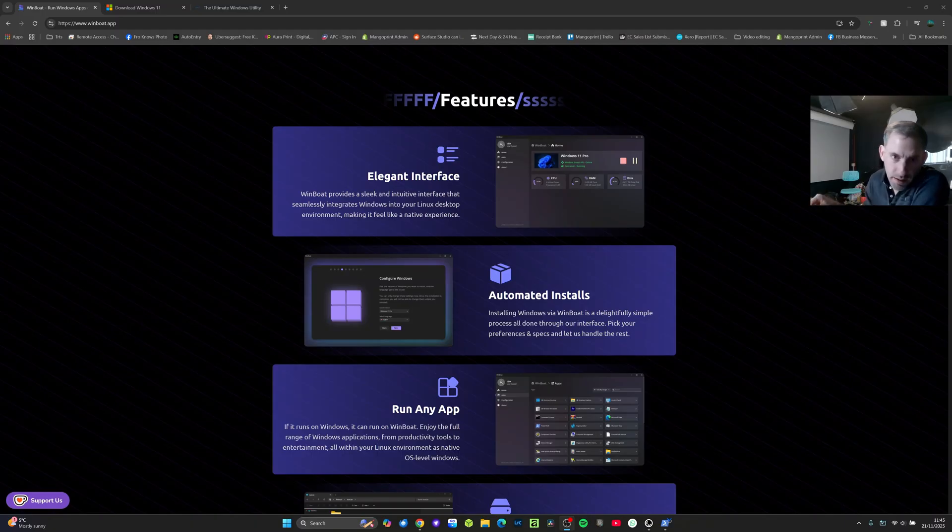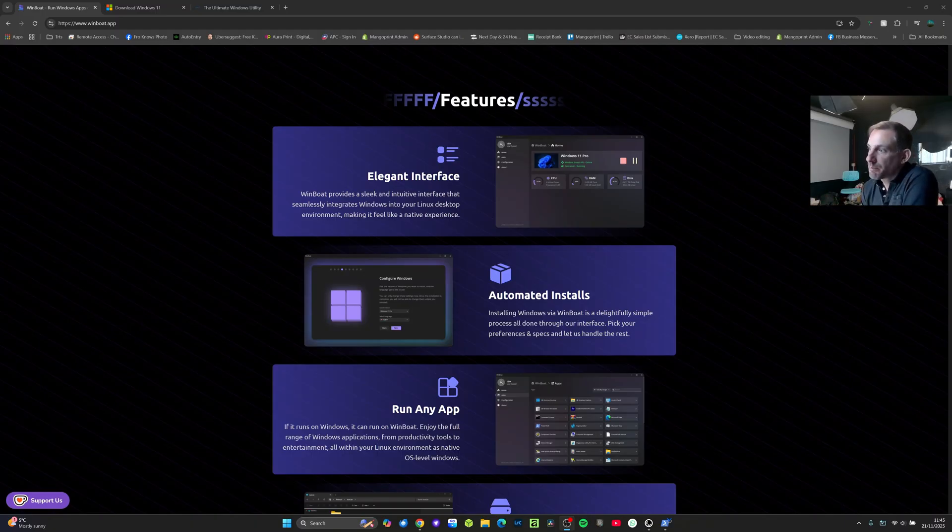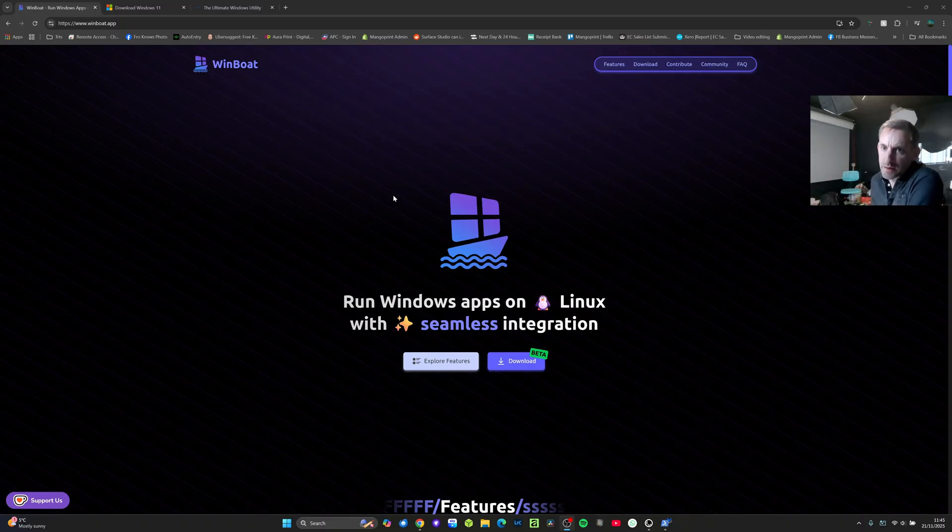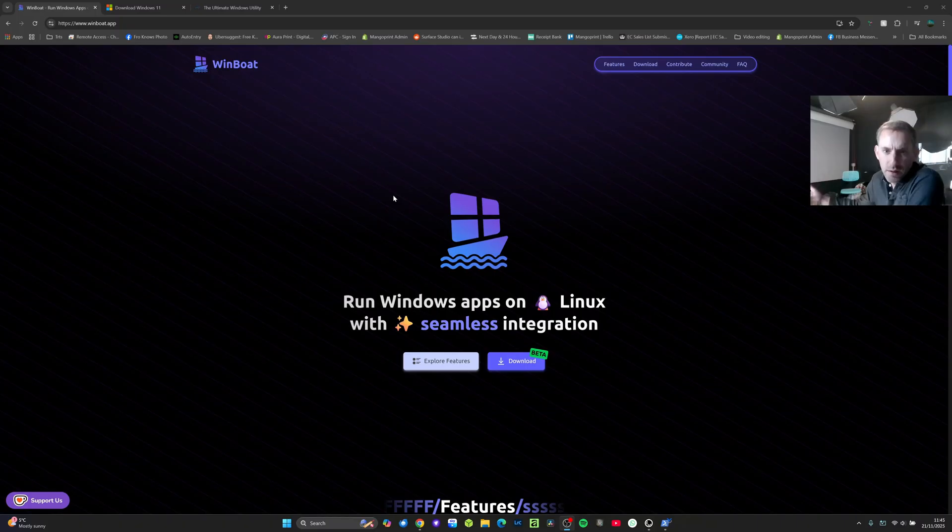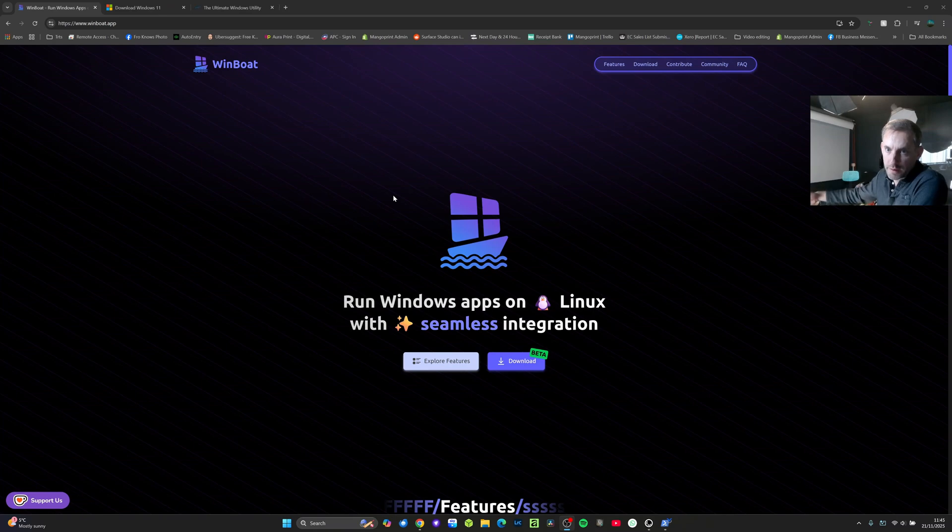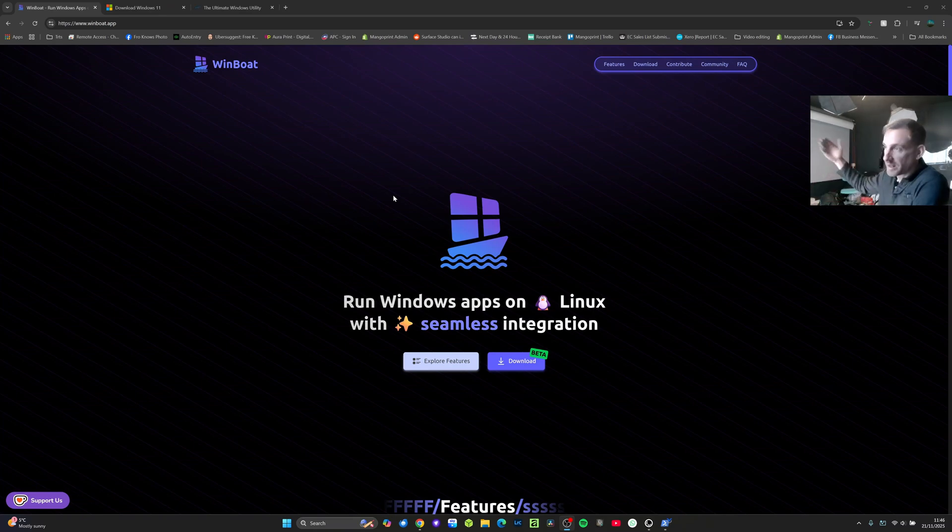It's been getting a lot of hype the last three months and it's basically a way of installing Windows at a very low level in a Linux OS but it's hidden and you kind of remote into it so that you can run individual applications without having to actually see Windows.